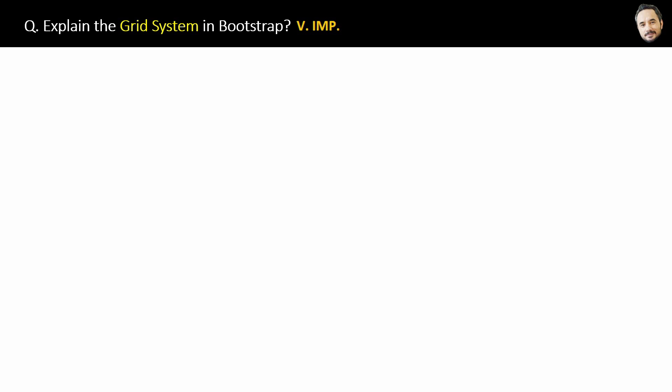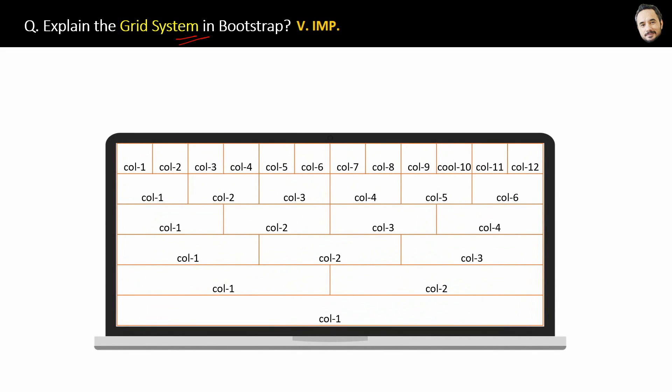Explain the grid system in Bootstrap. The grid system is the basis of responsiveness in Bootstrap. See this, as per the grid system, you can use six types of column structures for your website. First, a 12 column grid structure for big screens like laptops. Now Bootstrap will automatically convert this 12 horizontal columns or cells into 12 vertical cells on smaller screens like mobile, okay? So that is responsiveness, right?